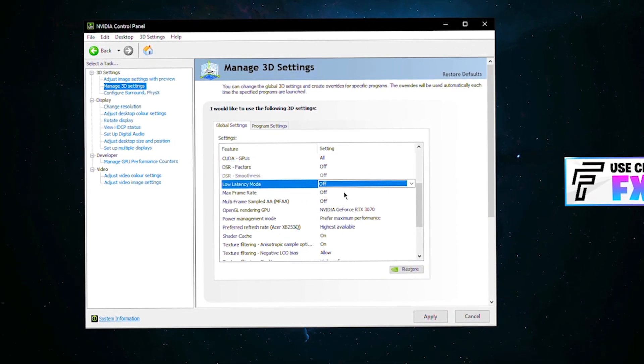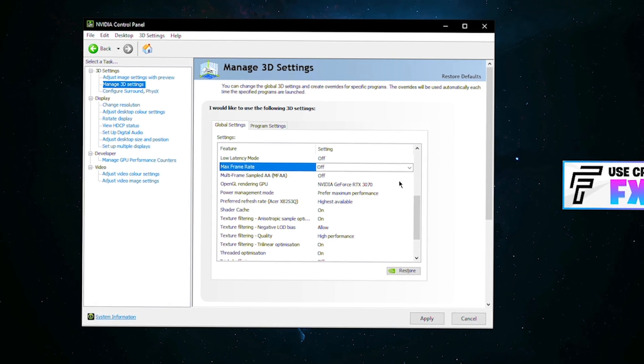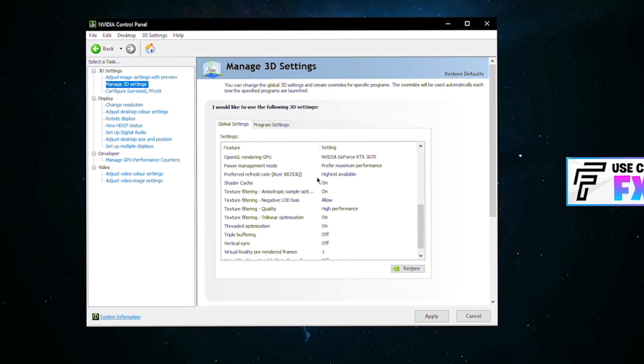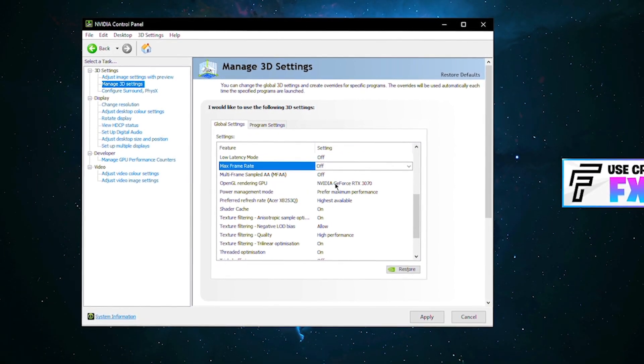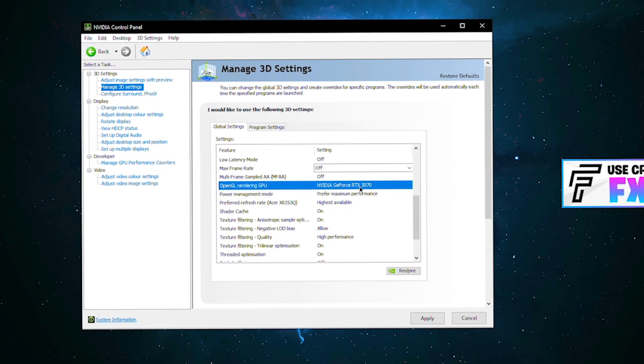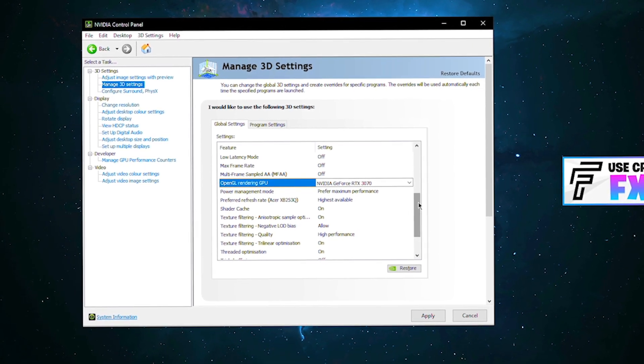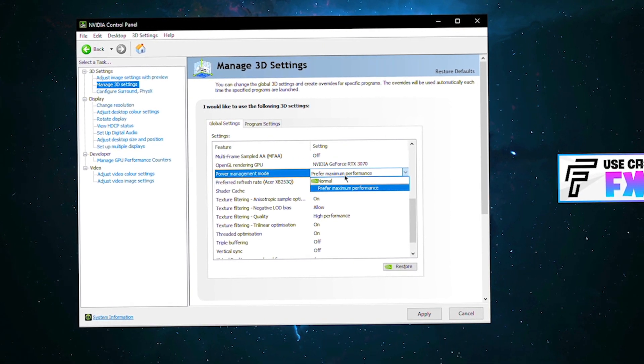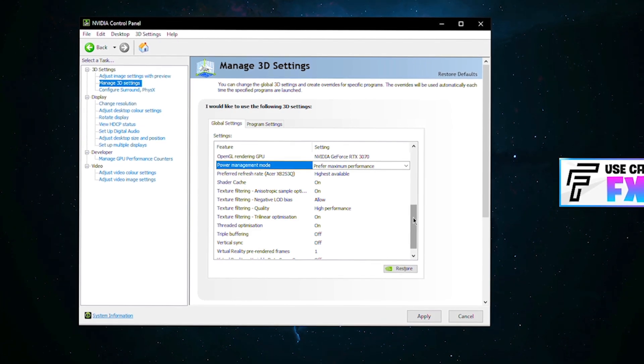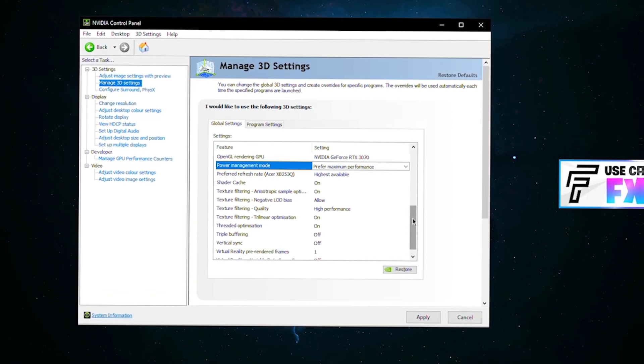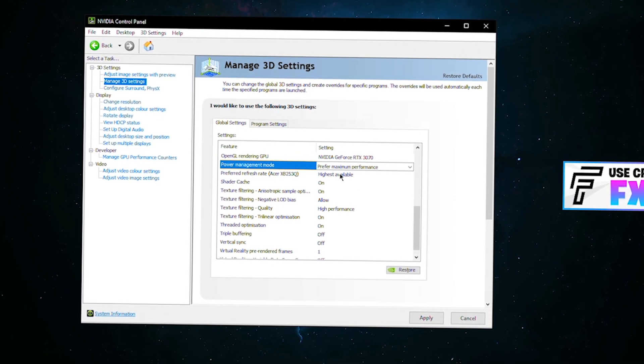Max frame rate, turn this off. You don't want to be capping your frames. Multi-frame sampled AA off. You can see I have my rendering GPU just set to your graphics card, so mine is a 3070. Power management, of course having it on prefer maximum performance, that's obviously going to prioritize performance and FPS.